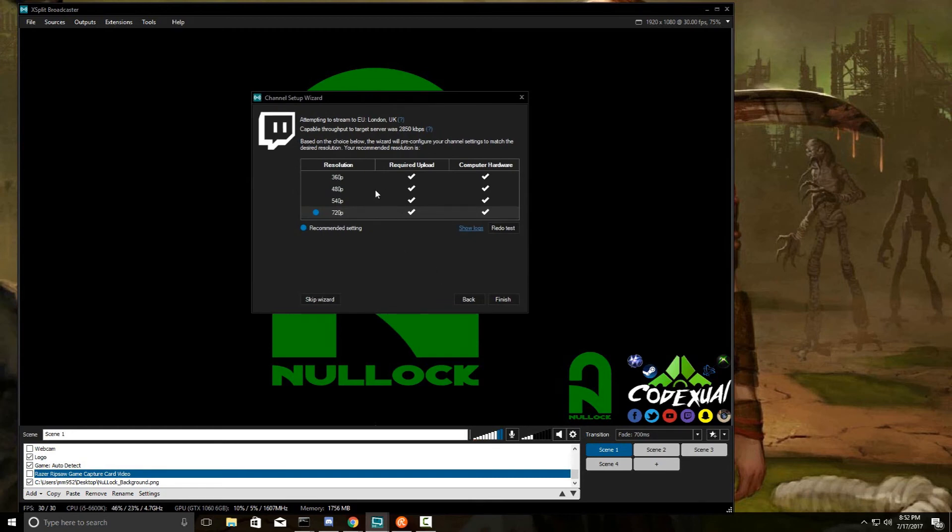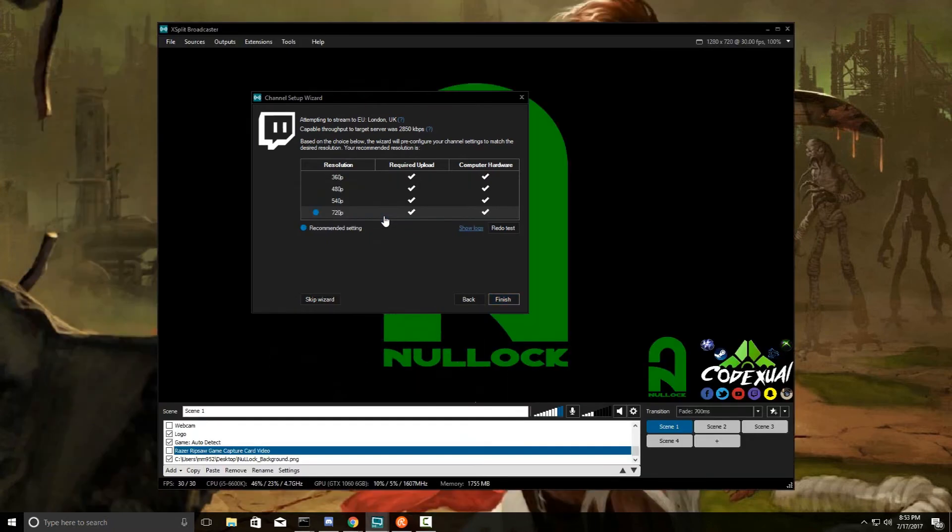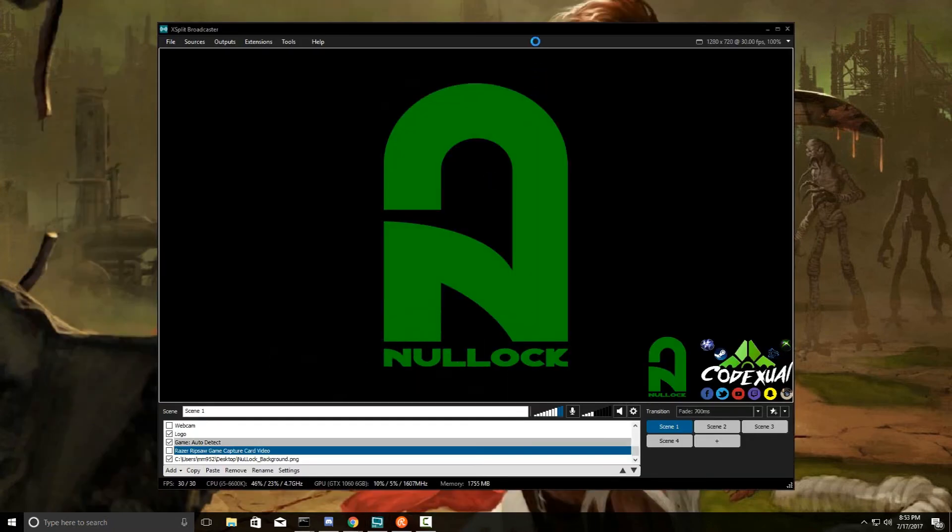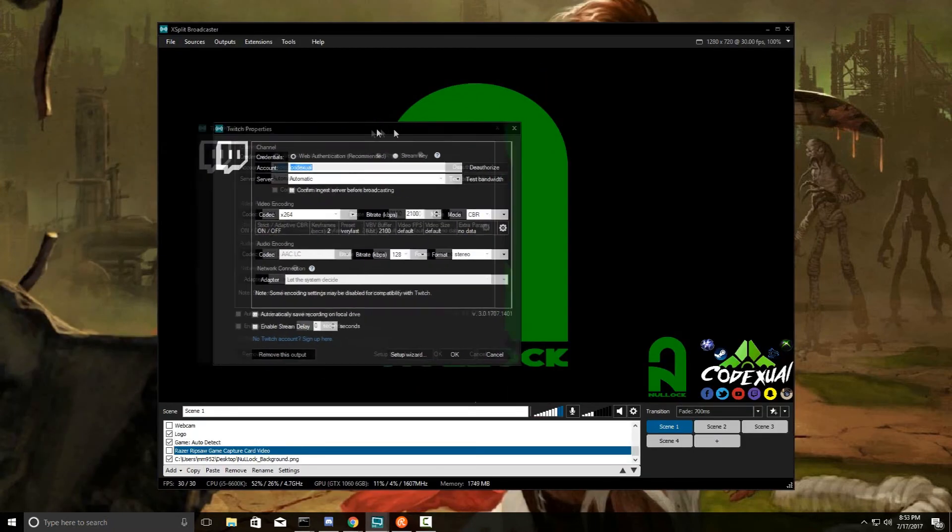This gives you the recommended settings for your upload speed that you have. So I have really awesome speed, so it's 720p but I would like to go for 1080p. So this will be set to 720p, then go ahead and click Apply. But to change that, if you want to change it to 1080p, you can do 30 frames per second or even 60 frames per second.